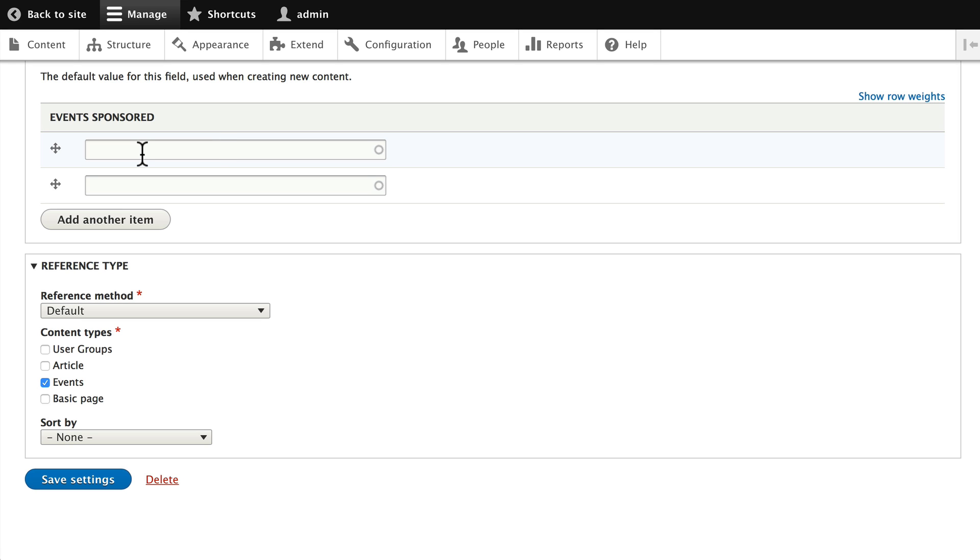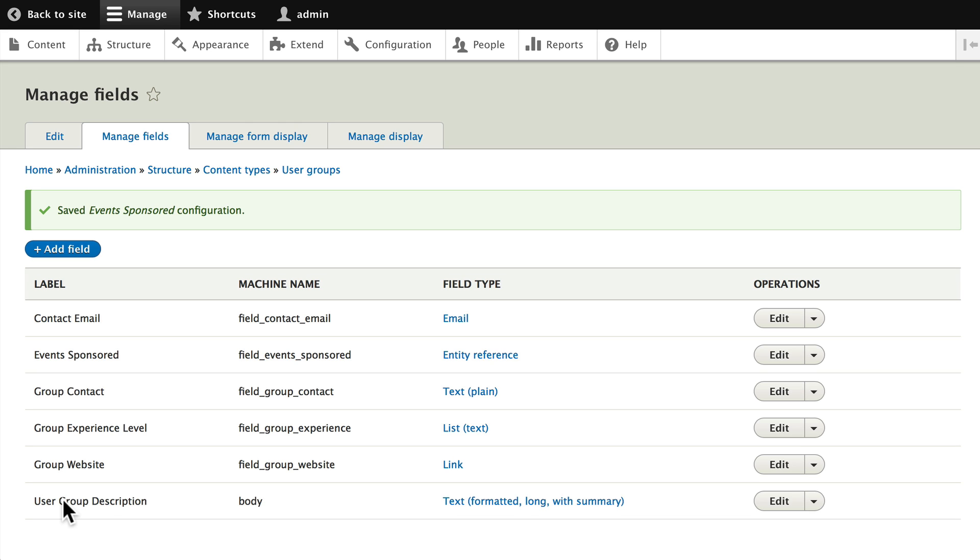We want to make sure that you get the right content type here, so choose Events and click Save Settings. Now we need to do the same thing over in our events content type.